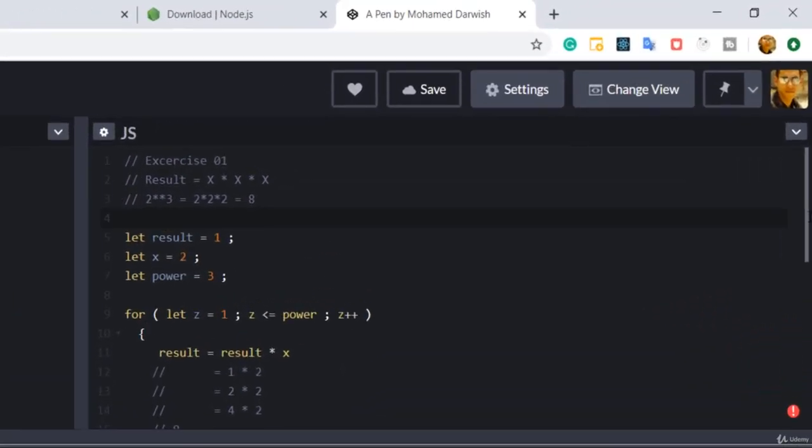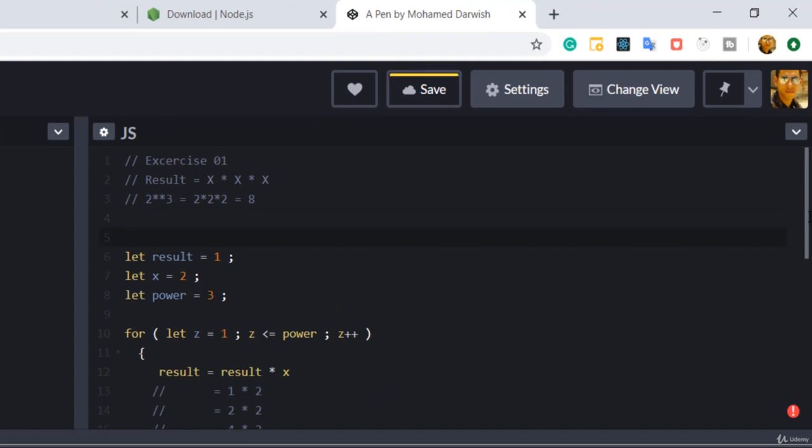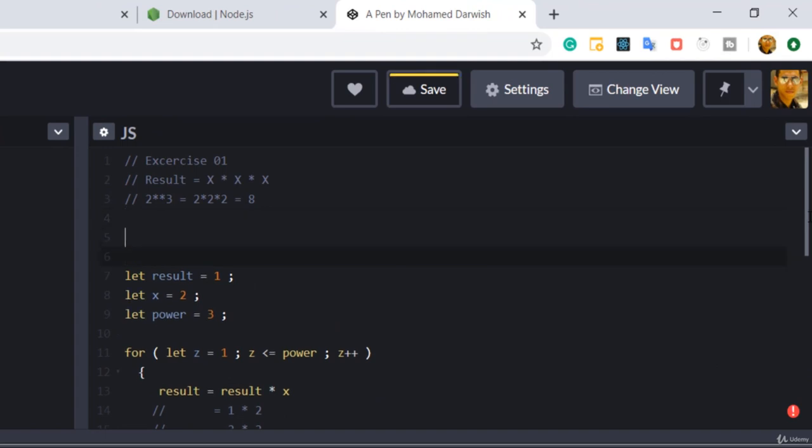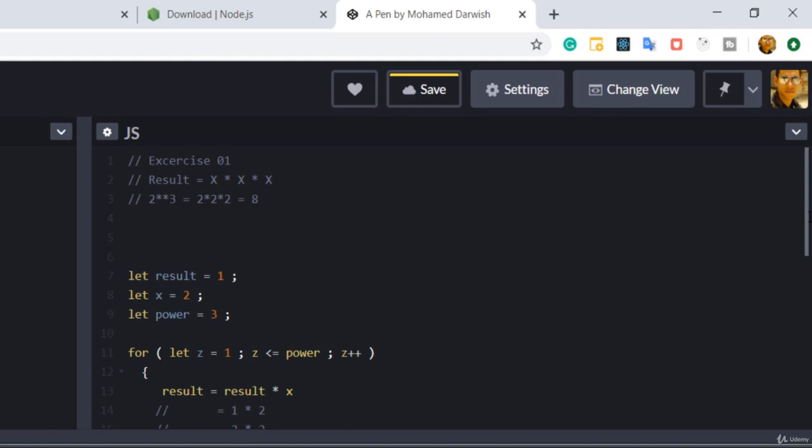All right, so can you right now convert that one to a function? Yes, all we have to do before all of the definition of the variables, we need to write a keyword and that one called it function.